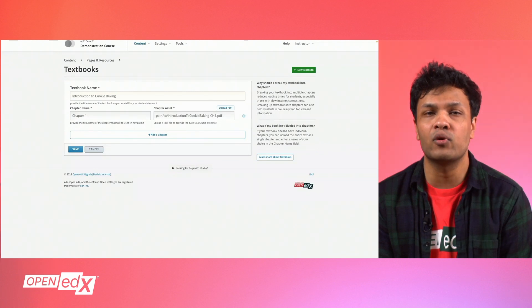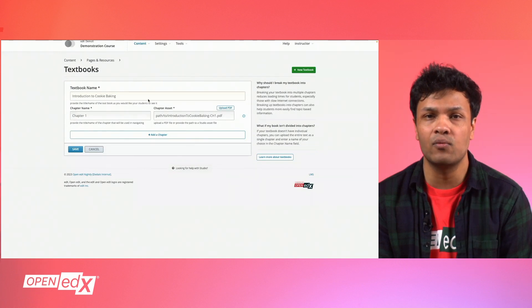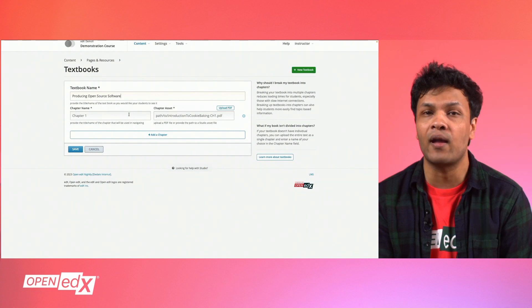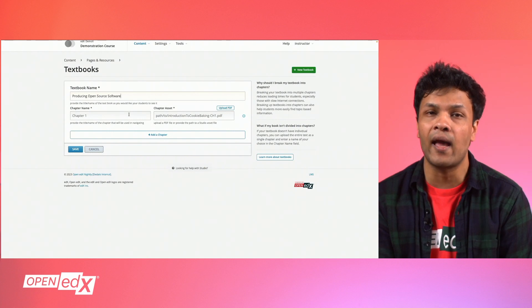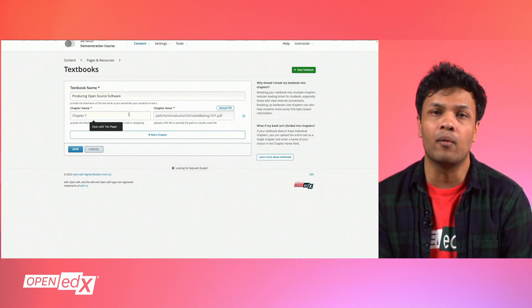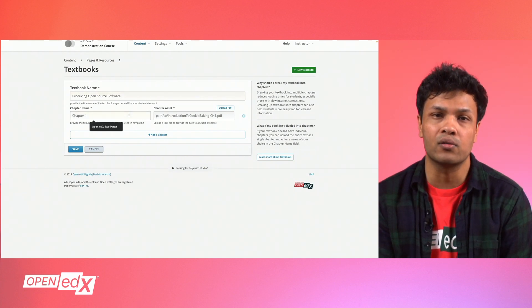Each textbook you add to the system will consist of a name, a chapter name, and a button to add a chapter asset, which is the actual PDF file you'll be uploading to your course.